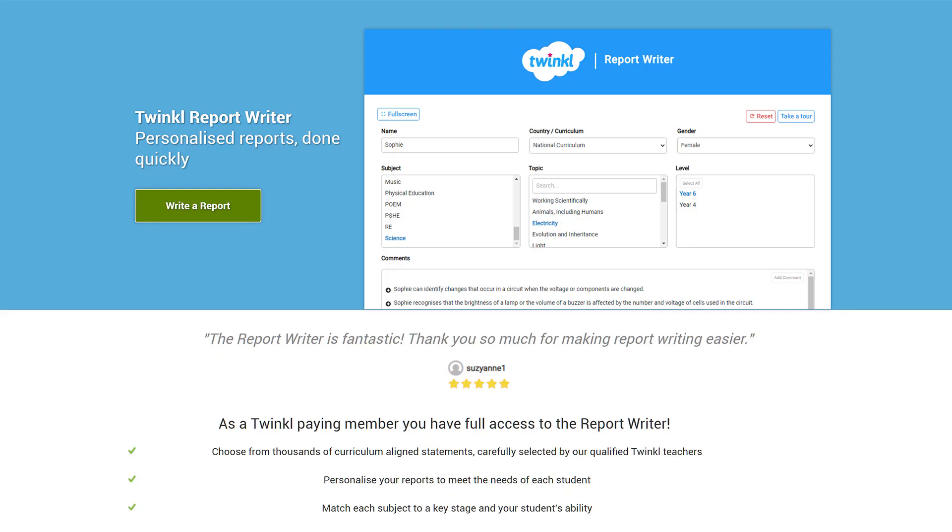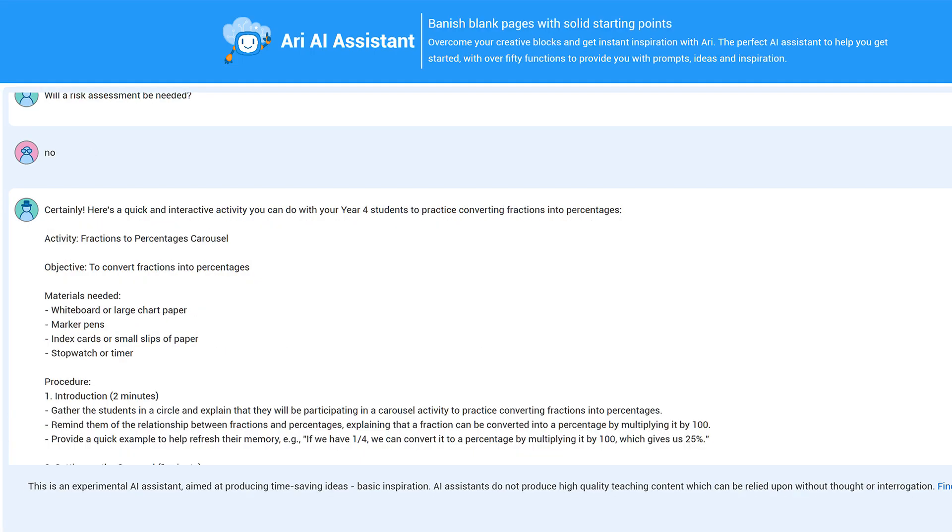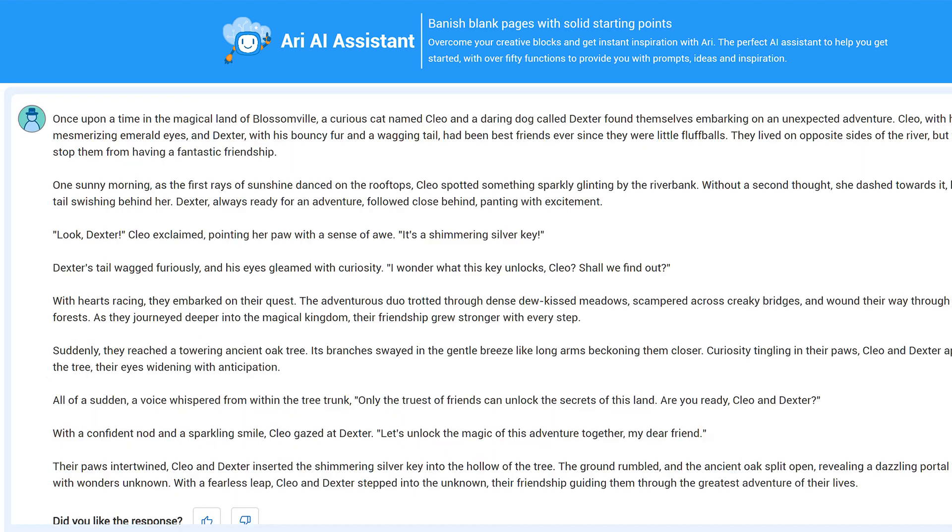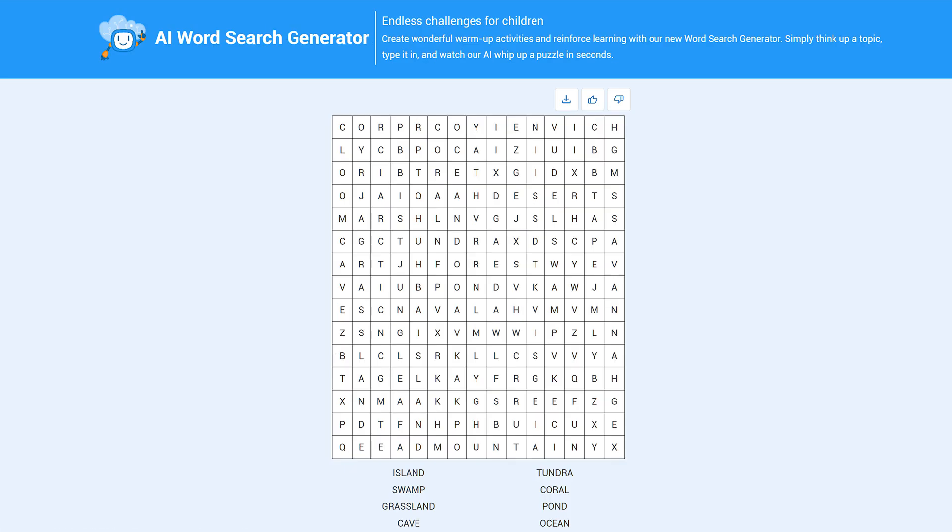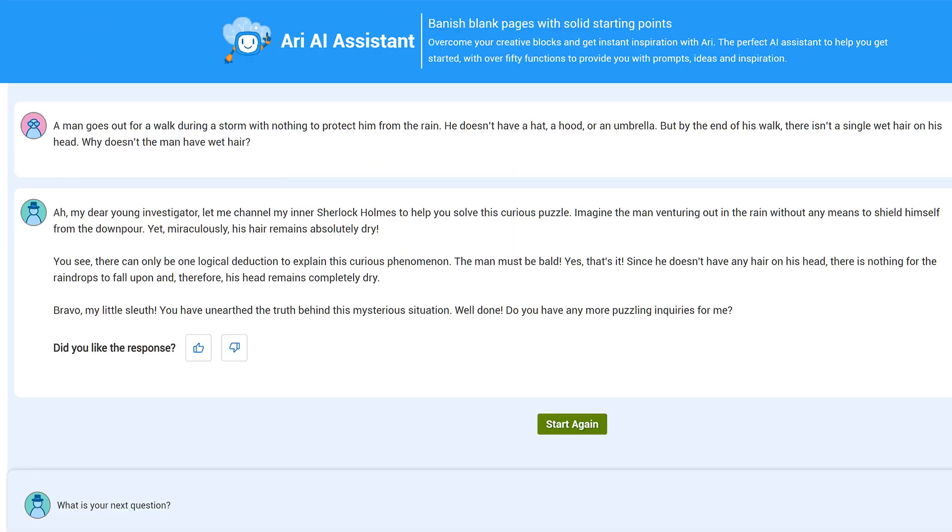Write a school report, generate interview questions, come up with quick five-minute activities, generate a story starter for children to expand upon, create a word search, write acrostic poems. And as mentioned, children can even talk to historical figures or fictional characters.